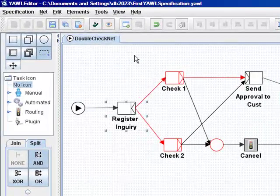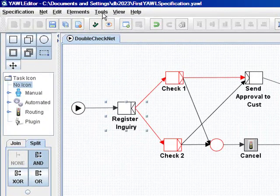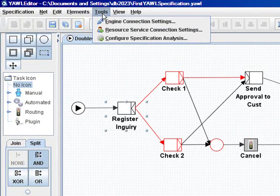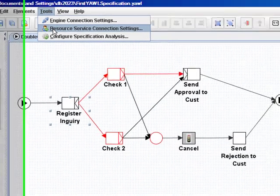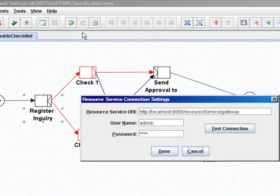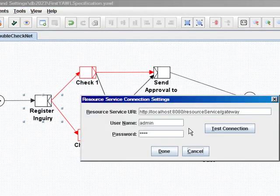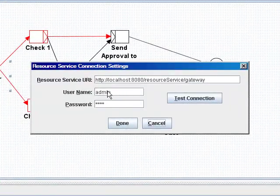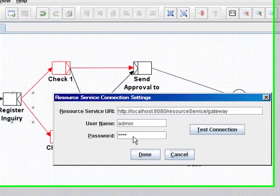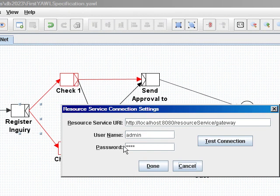However, as we already have defined our resources, what we need to do is go to resource service connection settings and login into your resource service. We do that with admin username and password YOL with capital letters.